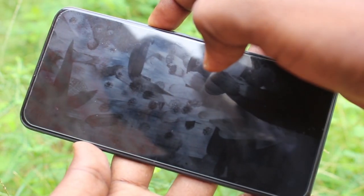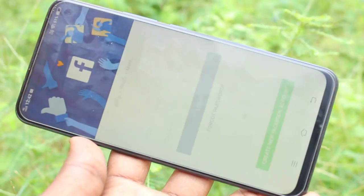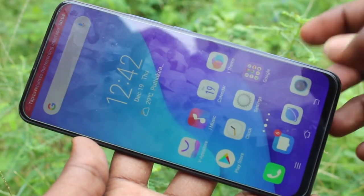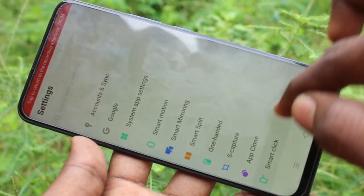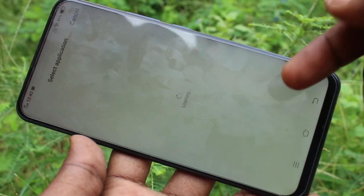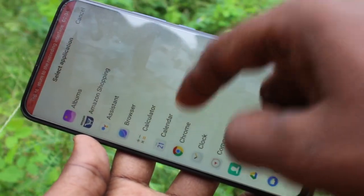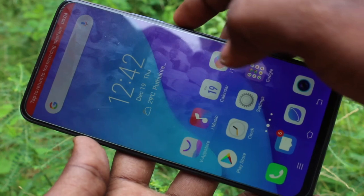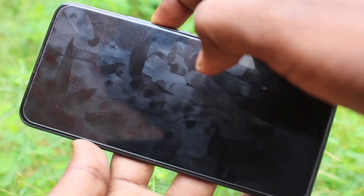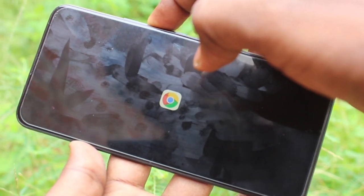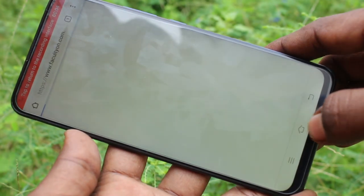And the fourth one, see here, is opening an app. You can set up Facebook here. And the next one, you can select any of your two side applications. I selected Google Chrome.